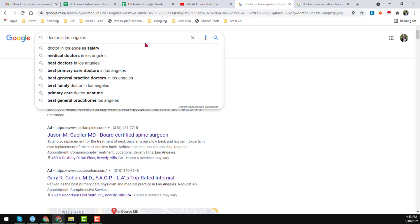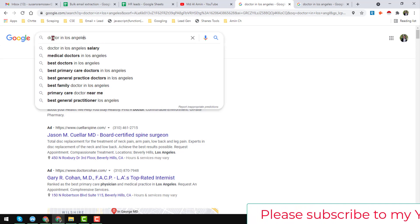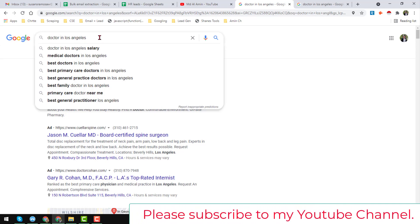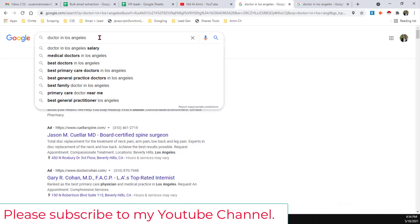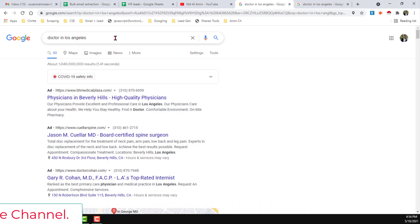If your client gives you a different list — for example, plumber or any other targeted category — and wants data from another location like California, Dallas, or any other city or country, you just need to change the targeted people and the targeted location in your search string.